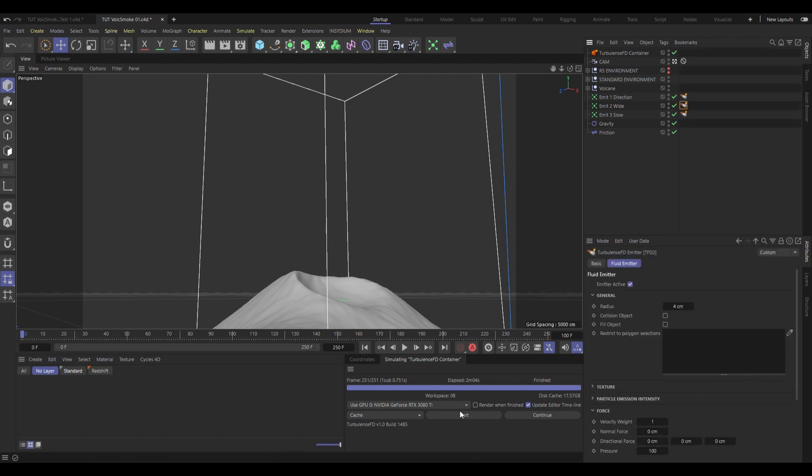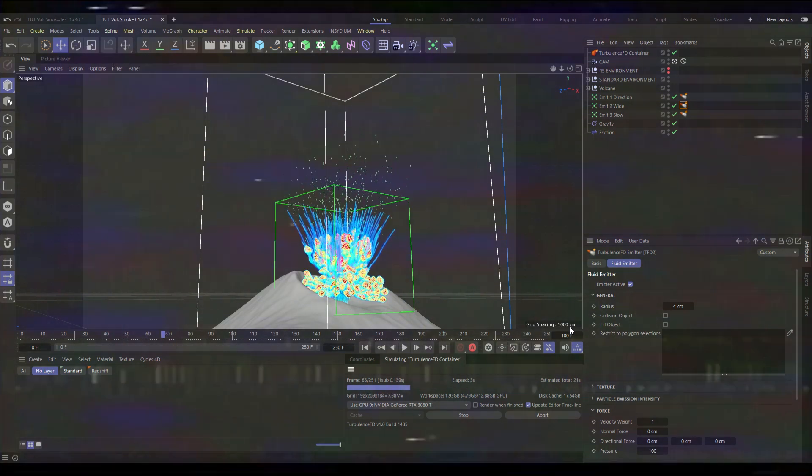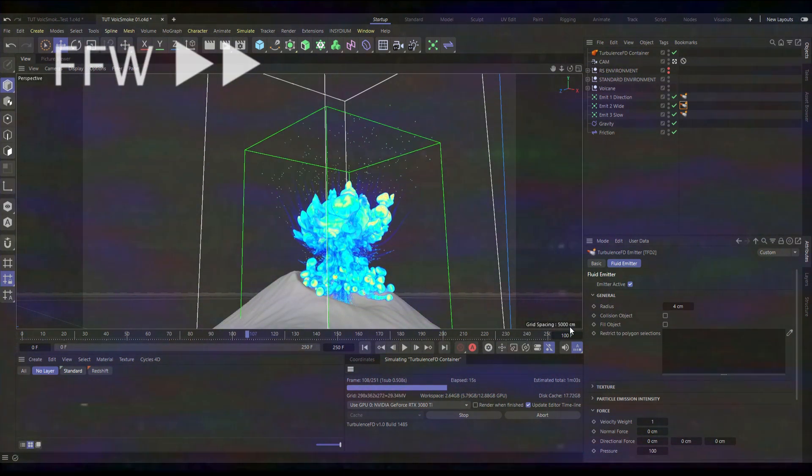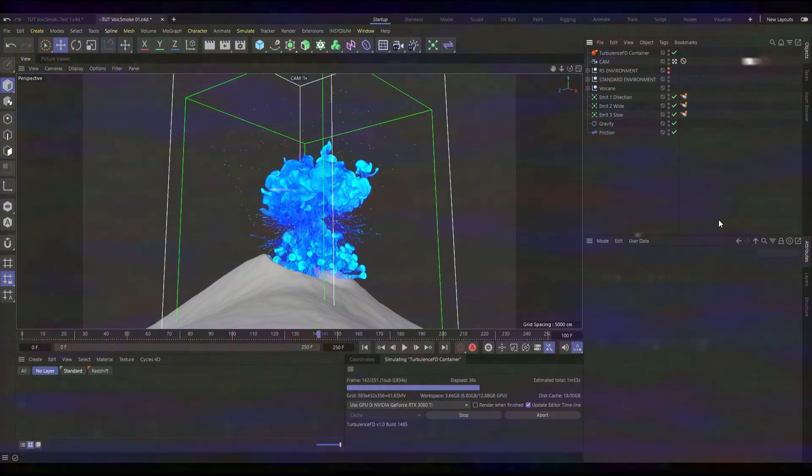Now, with those changes made, the whole thing looks something like this. Much more explosive, with a nice cushion of smoke around the base.